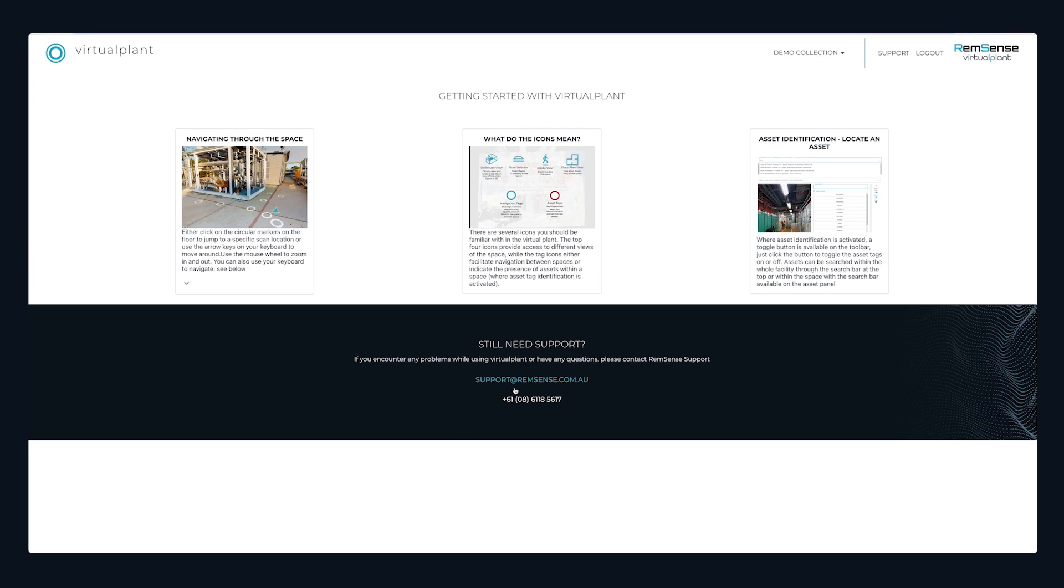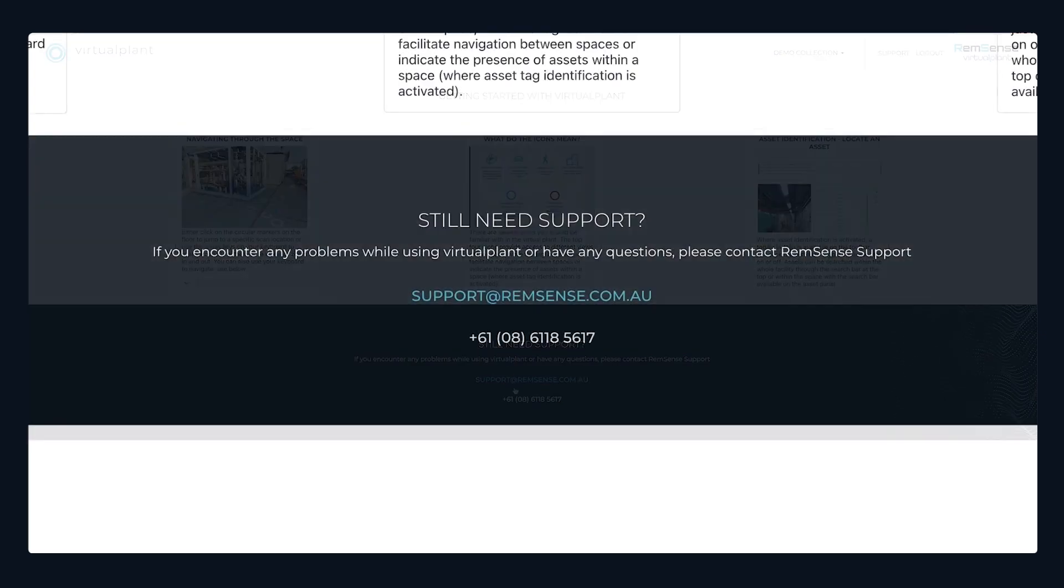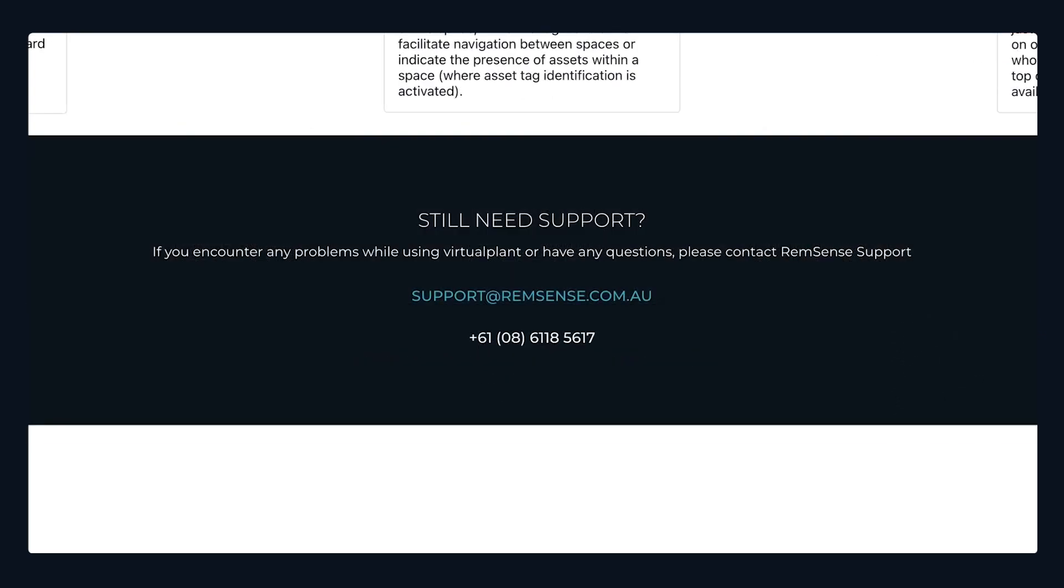For any enquiries, you can either navigate to the support page or contact RemSense support.